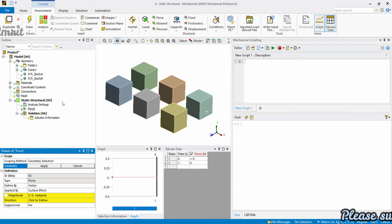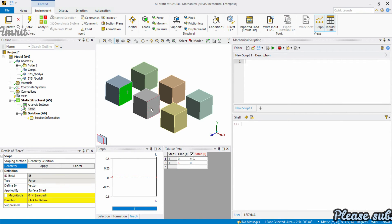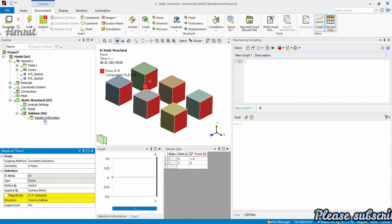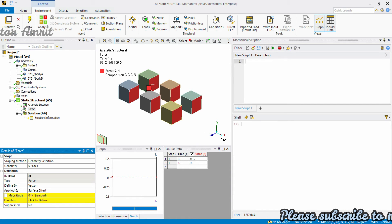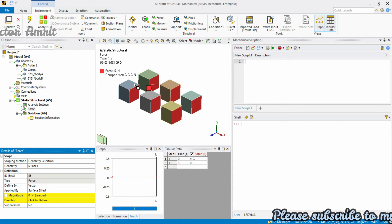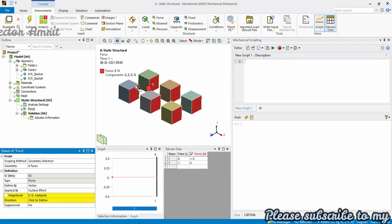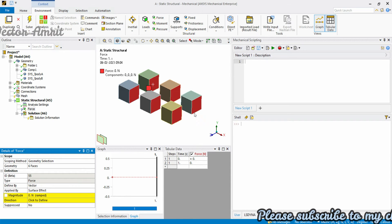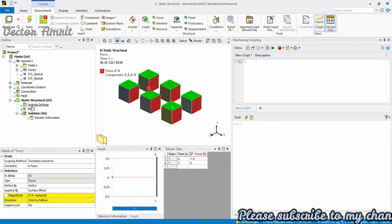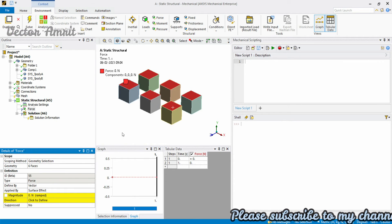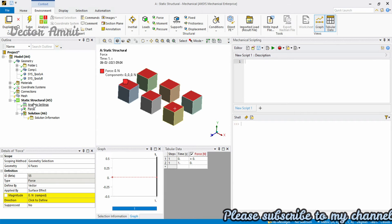Suppose you have a force and you are applying forces to all these faces. Now let's say a requirement comes in that instead of applying forces to surfaces normal to the positive X direction, you have to apply them to faces normal to the positive Y direction. So what you would do is go back, select all those faces, and update — but this is not the right way.